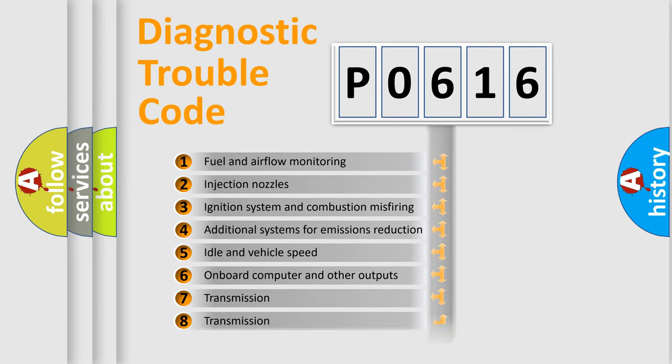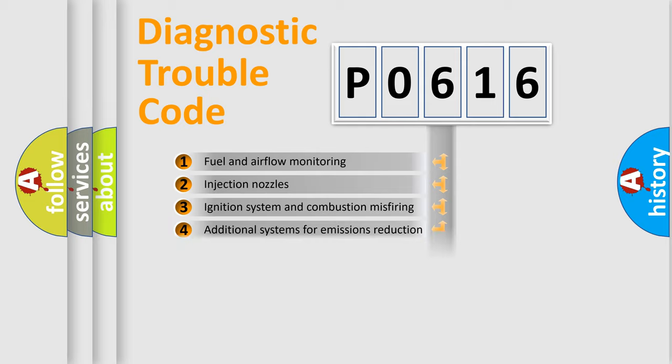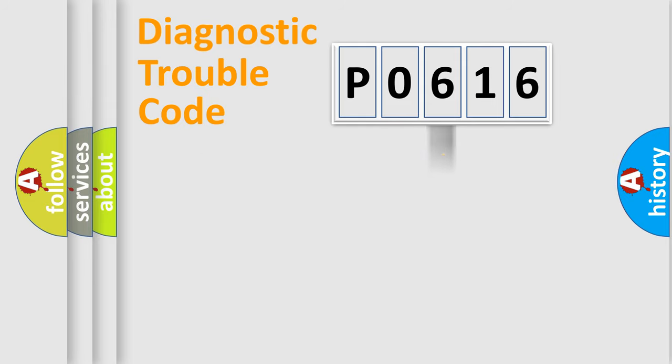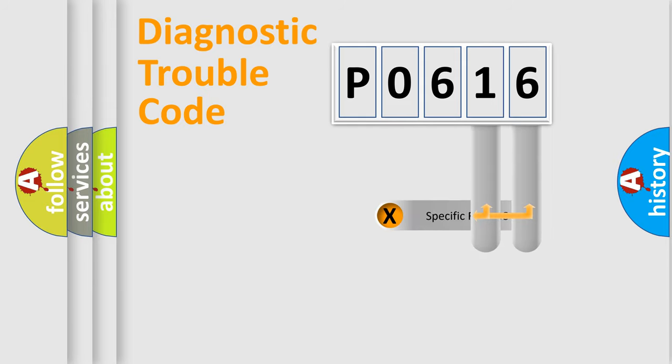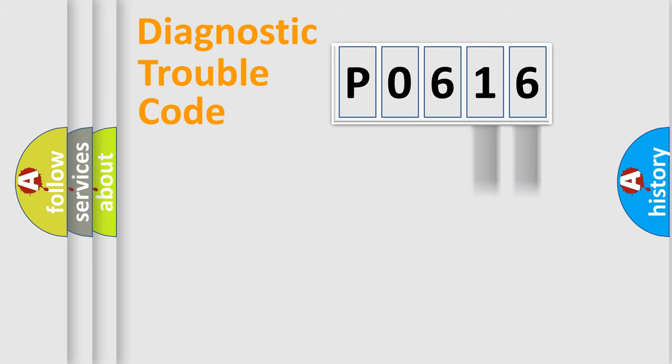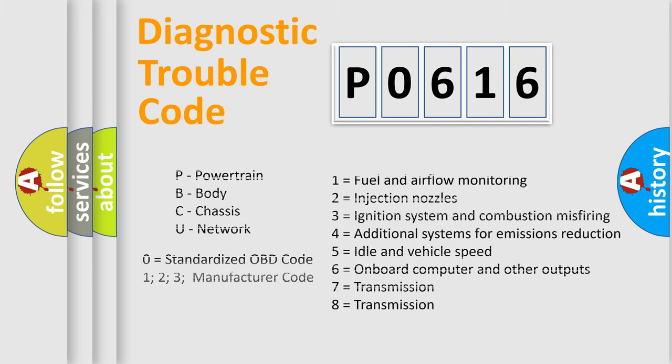The third character specifies a subset of errors. The distribution shown is valid only for the standardized DTC code. Only the last two characters define the specific fault of the group. This division is valid only if the second character code is expressed by the number zero.